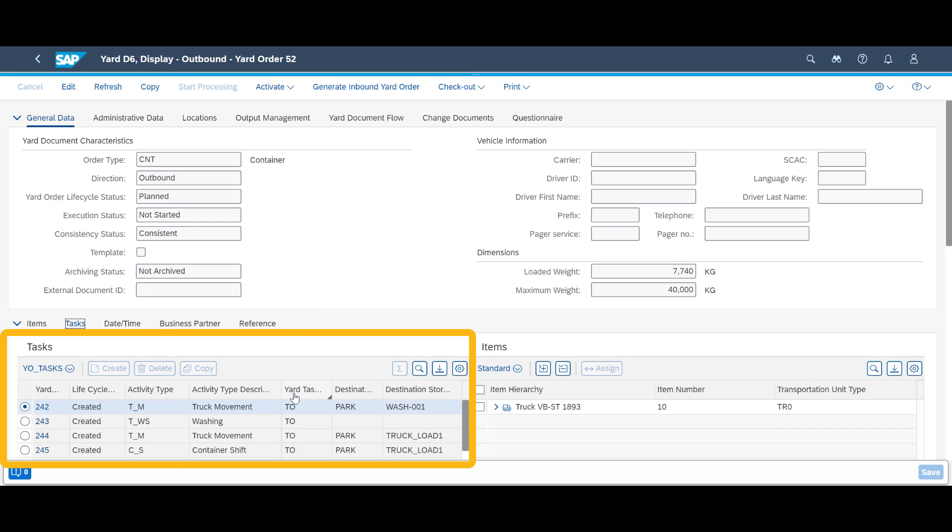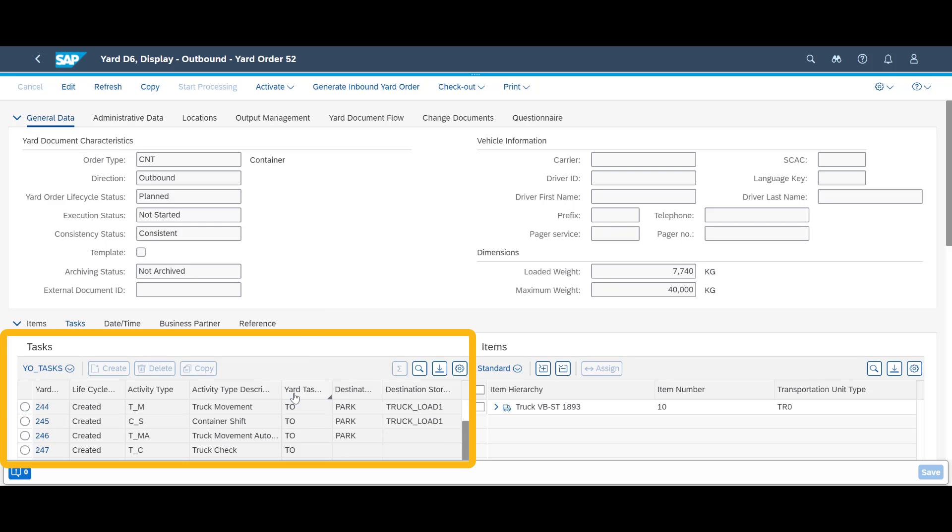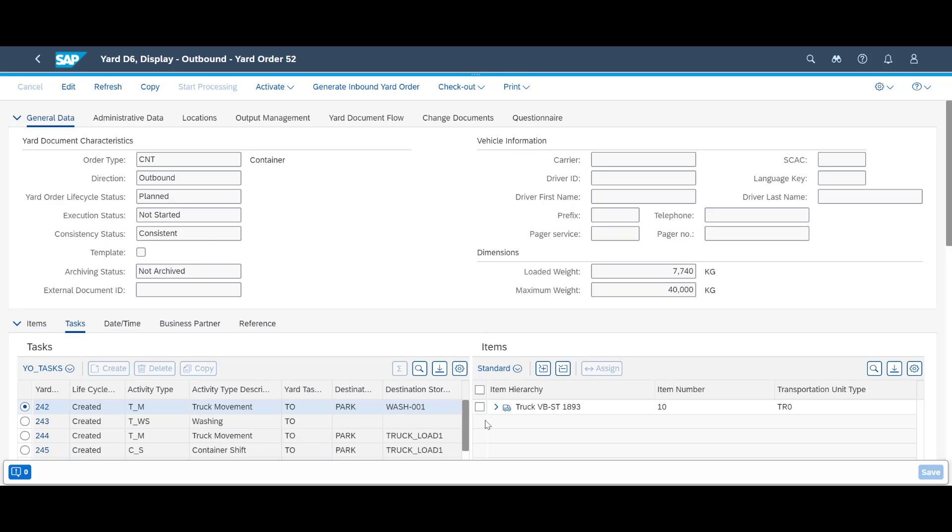Switching to the task tab, we will see all planned activities or more precisely, yard tasks.